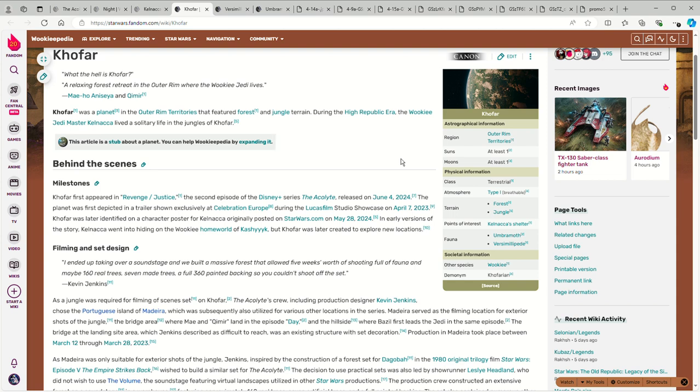One of the things with Kofar is that while we do have quite a lot of scenes, we don't really learn a whole lot about it as a location. If you look at the wiki article here, it's mostly behind the scenes stuff.